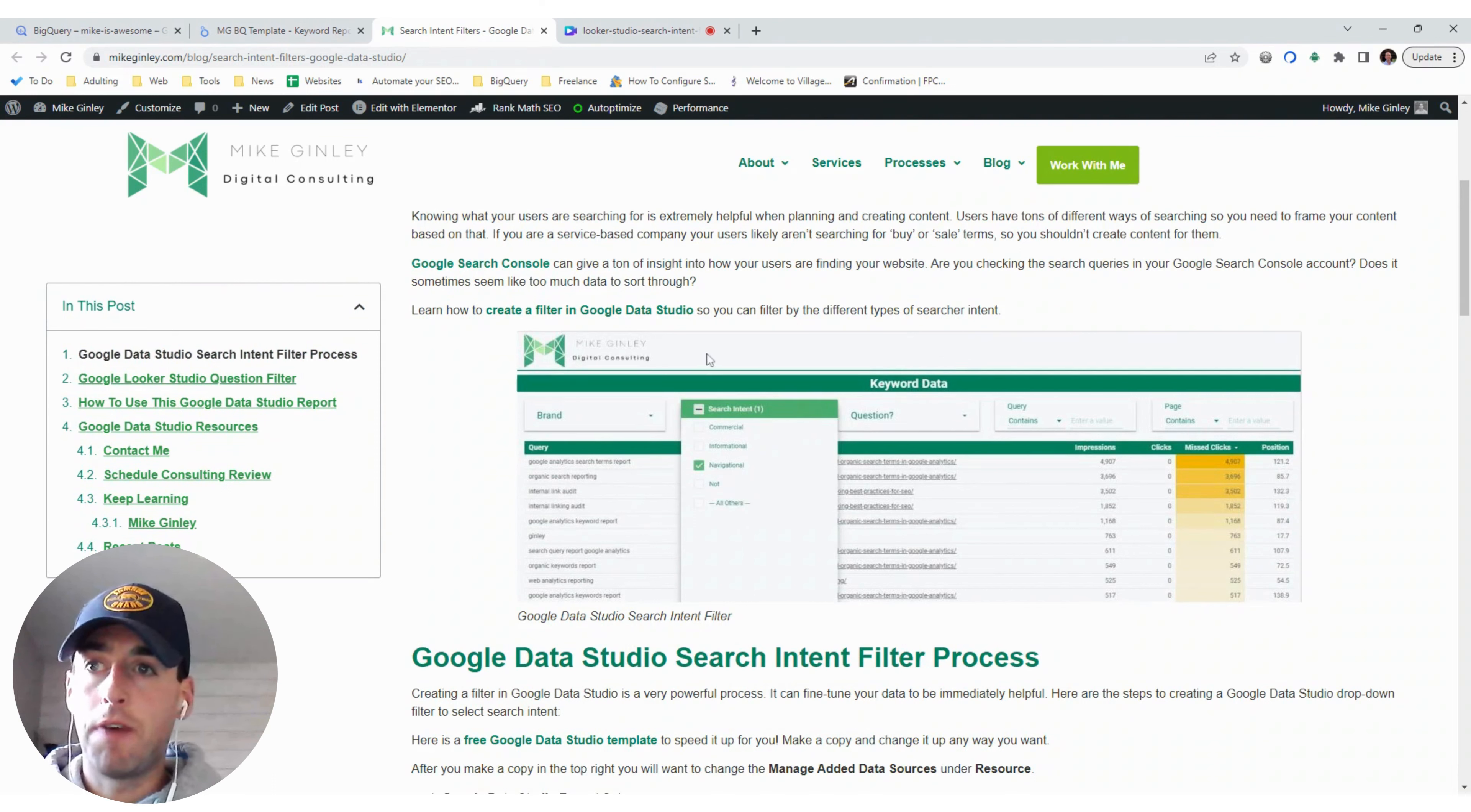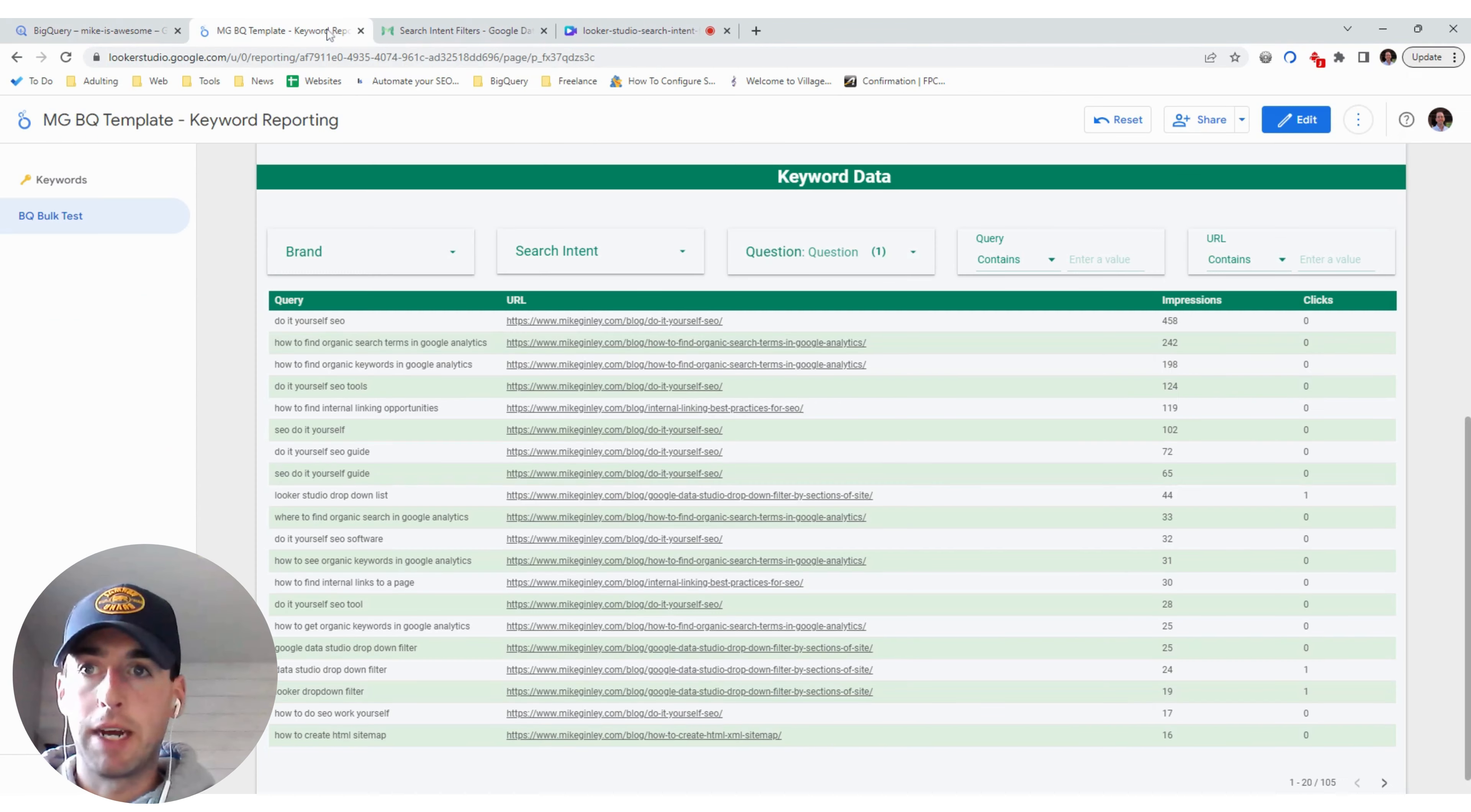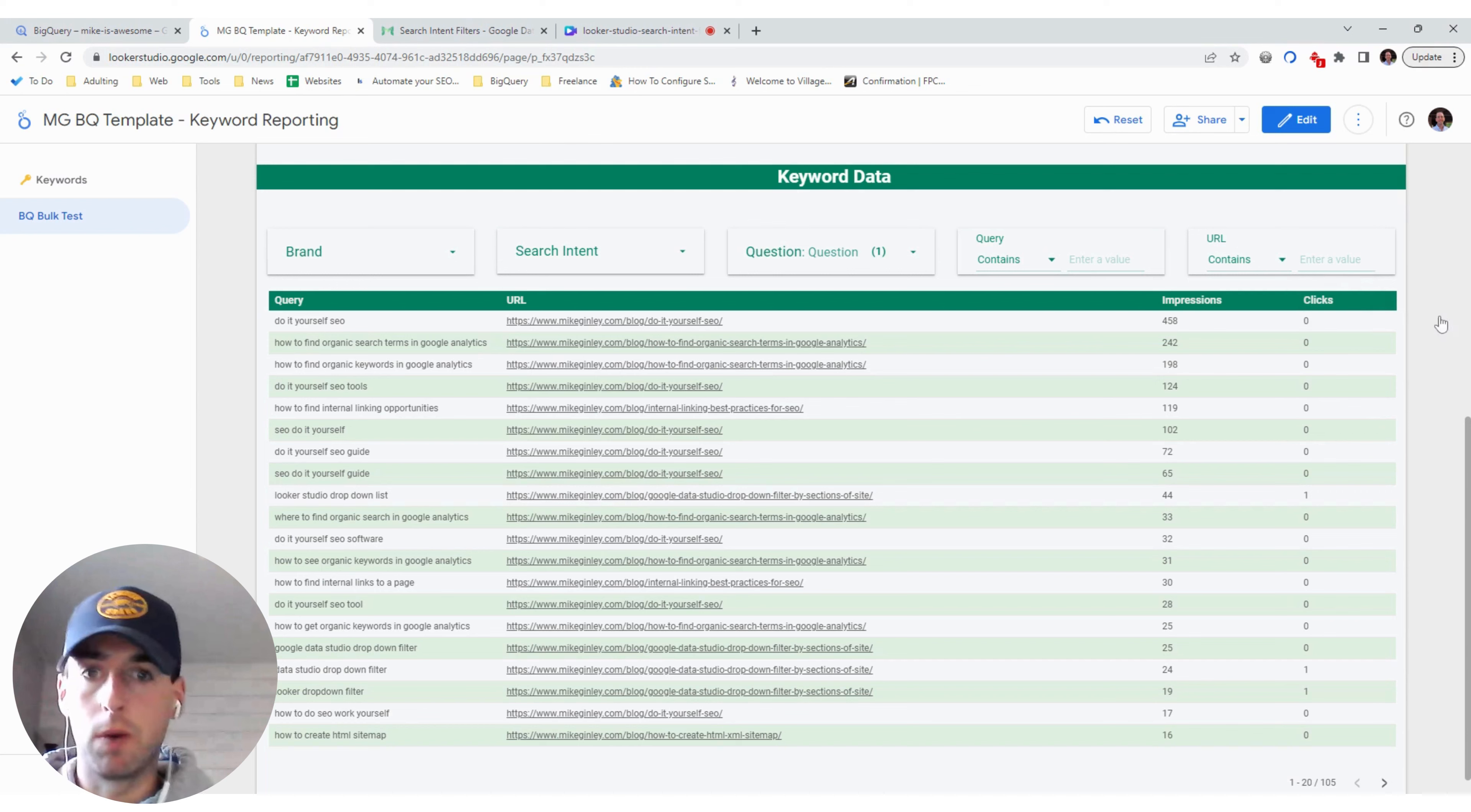To start this off, you can connect your Google Search Console and just be pulling that from the native connector, or you can dig into the BigQuery bulk data export. As I have mentioned in past videos, we get this accelerator for it. So it makes things a lot faster, highly recommend it, and you also have a lot more keywords.